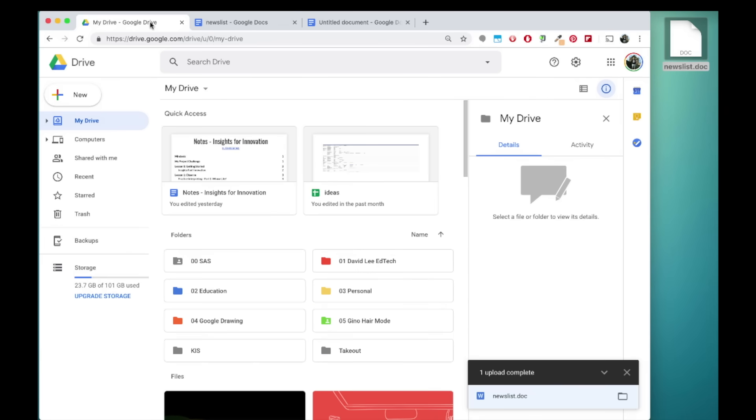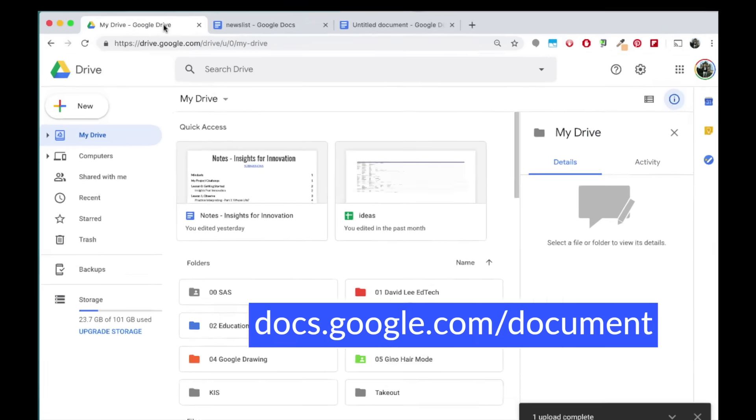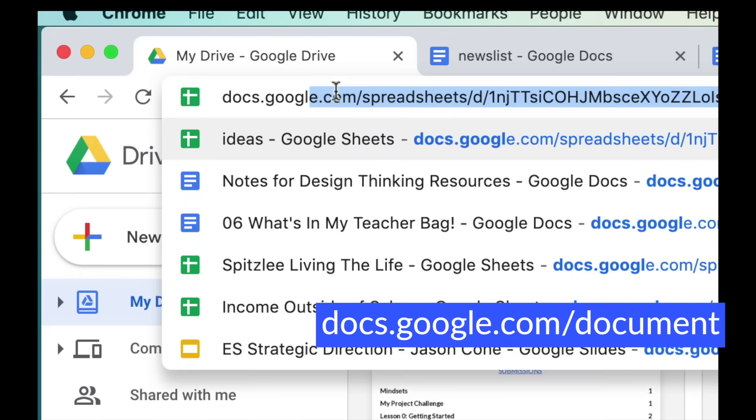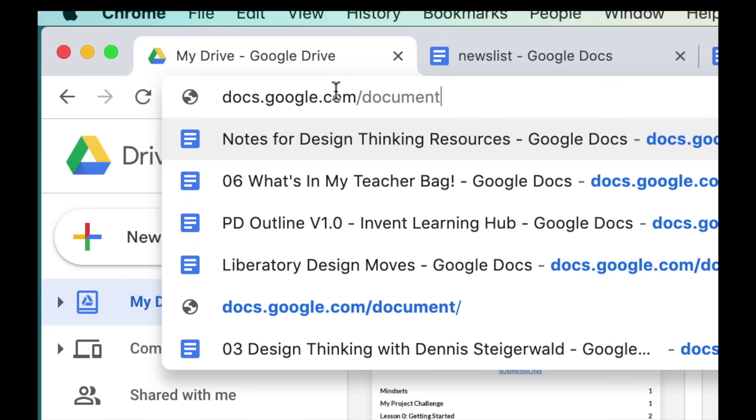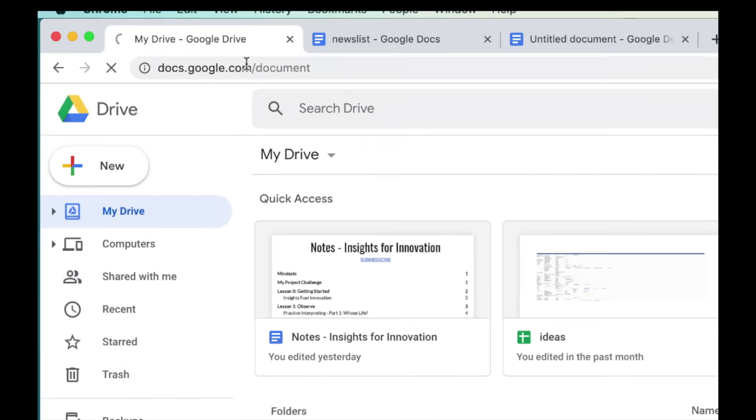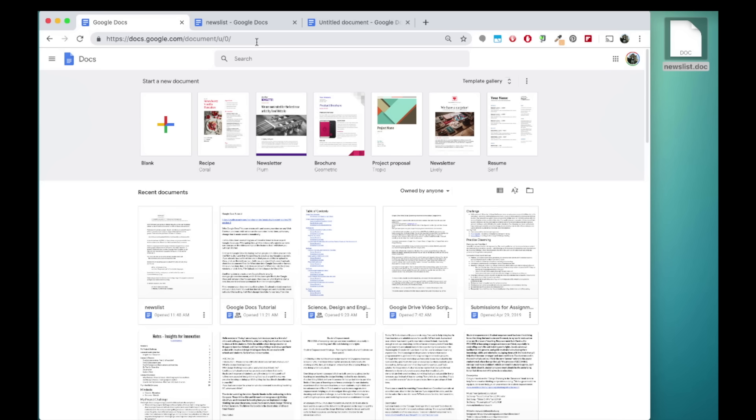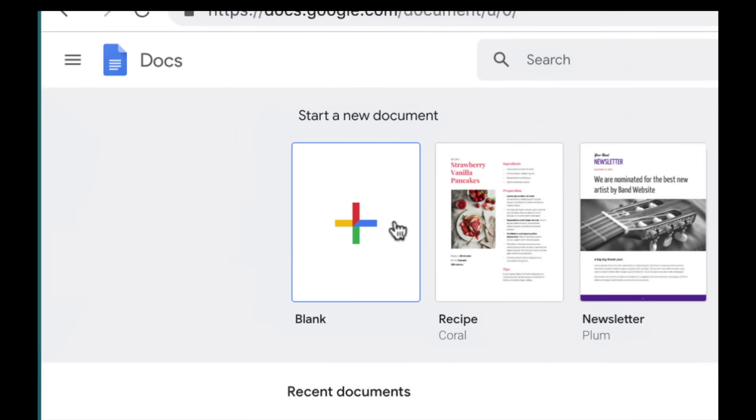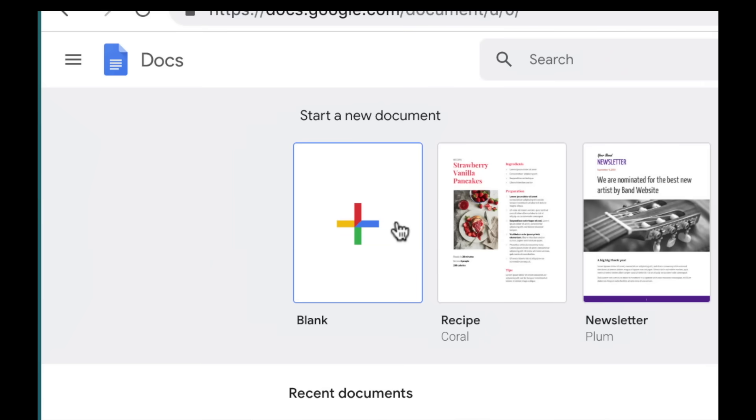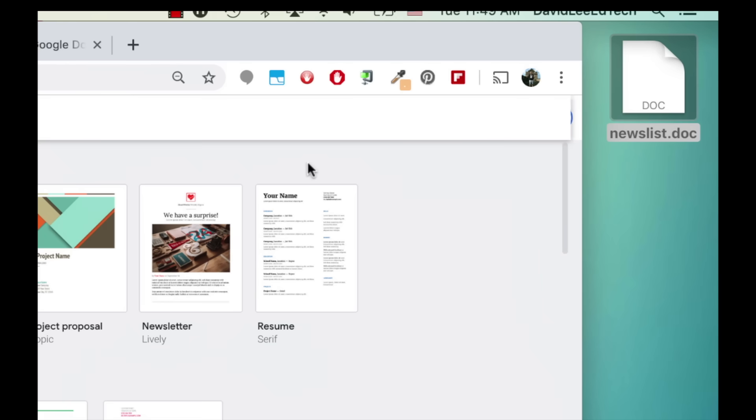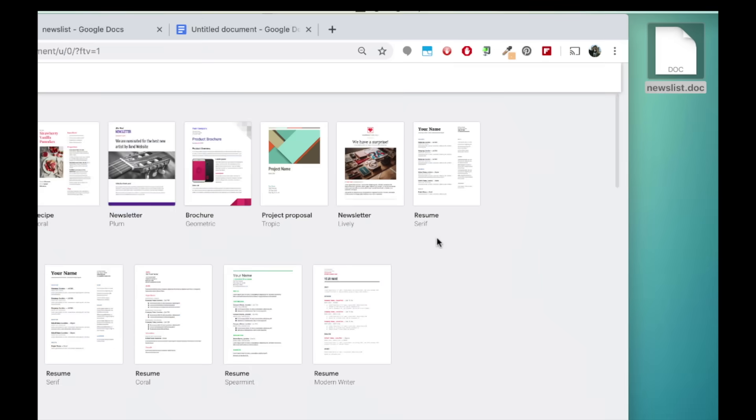Another option to create a new Google Doc is to go to docs.google.com/document, which is the place specifically for Google Docs and not any other Google apps. Here you can click blank to start a new document or choose a template from the template gallery.